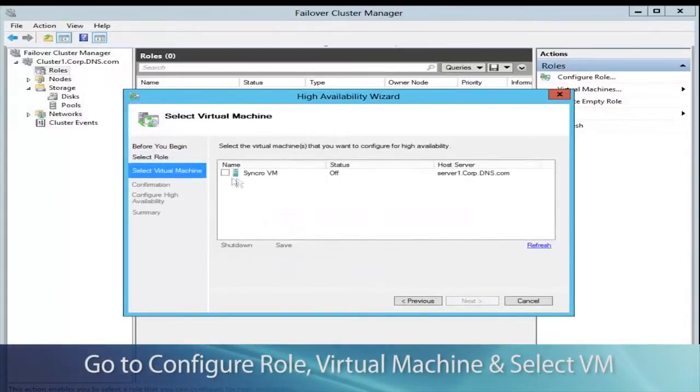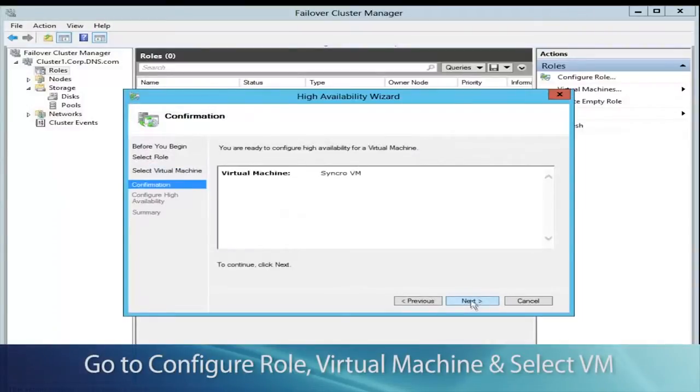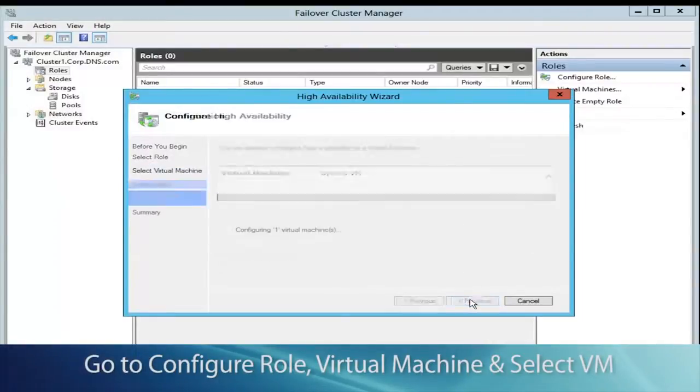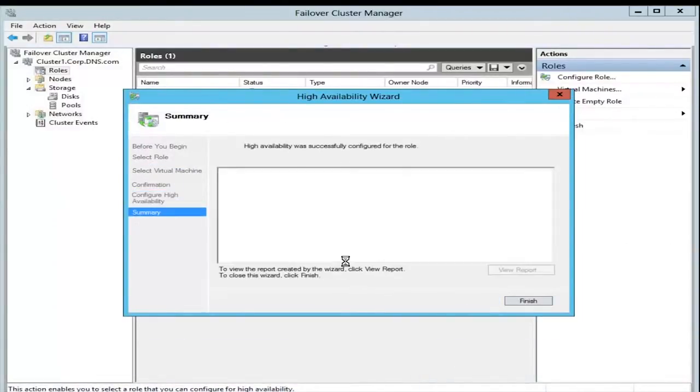Click Next and we'll select the VM that we want. There's the one we just created, Synchro VM. Click Next and then click Finish.